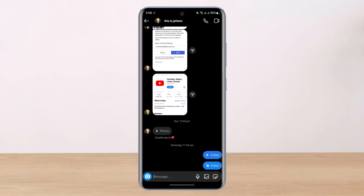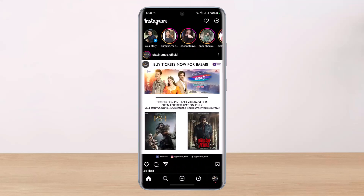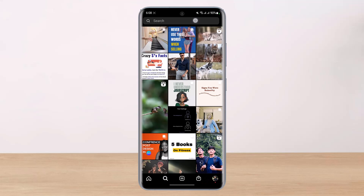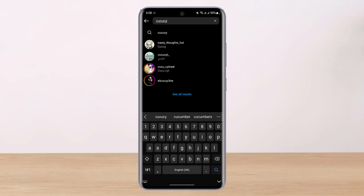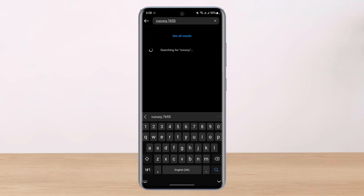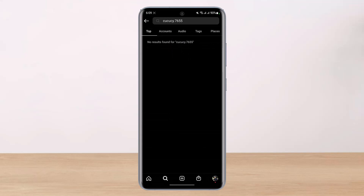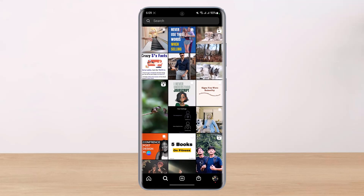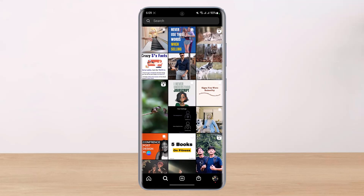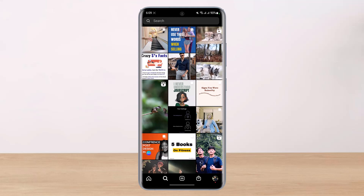On another occasion, let's say you tap on the search box and try to search for somebody's username, but Instagram simply says user not found. If you go to see all results, Instagram will tell you user not found. That is because there is no profile on Instagram that currently exists with that particular username, meaning there isn't any profile in Instagram's data with that username.